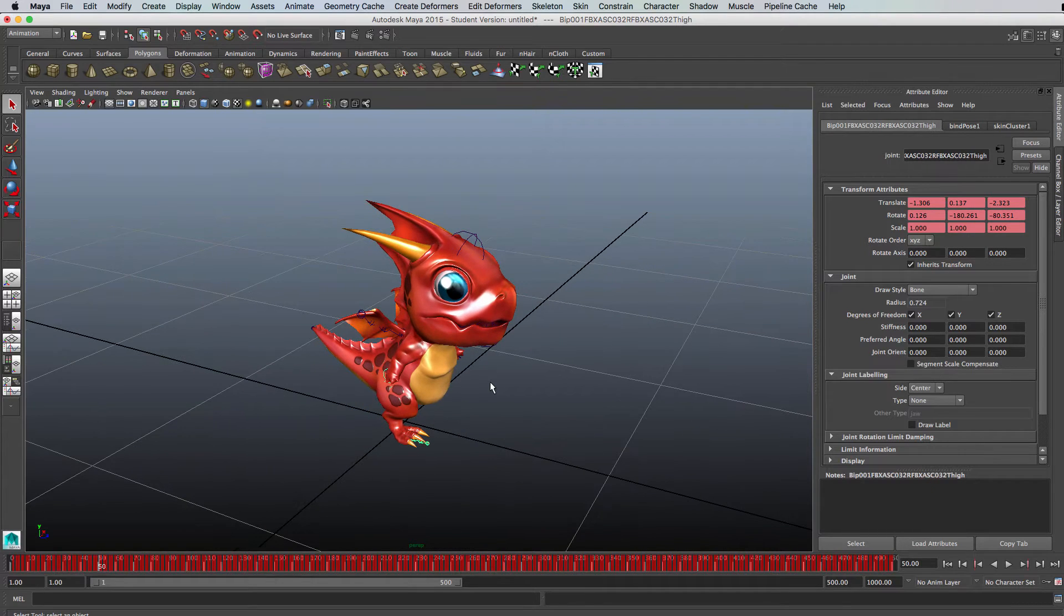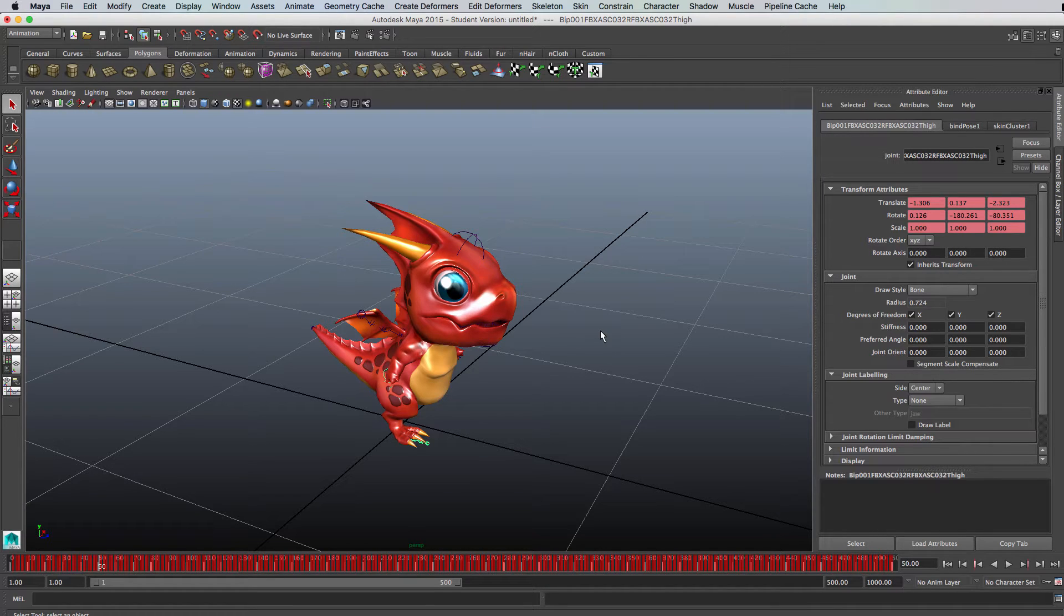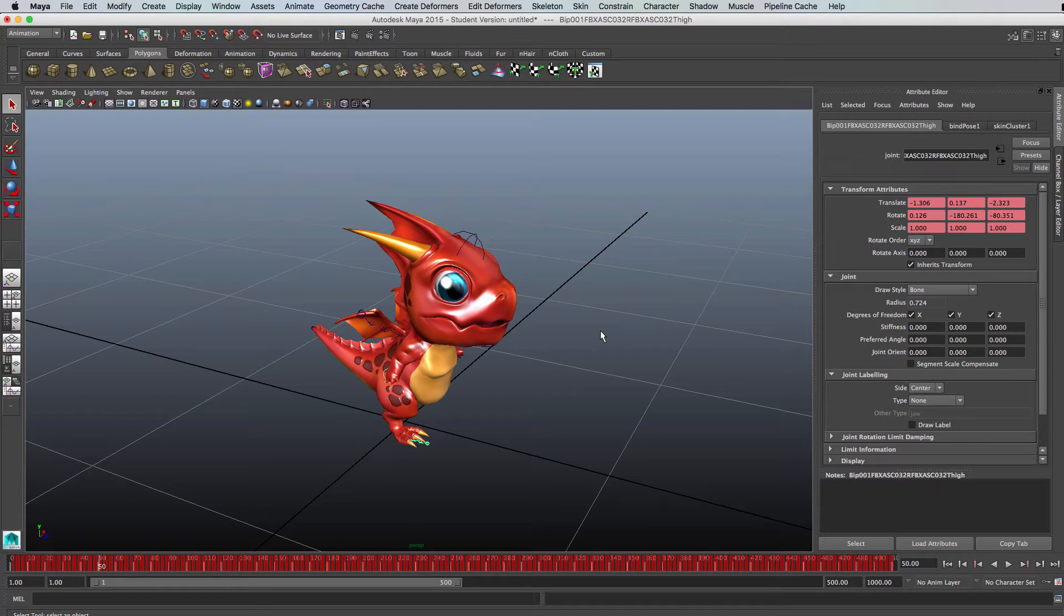I'm going to show you in this tutorial how to get a model from Maya that you've created or that you've got from somewhere else and put it into Unity and get it ready for use in the mech anim system.